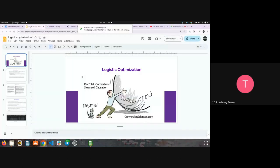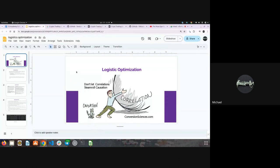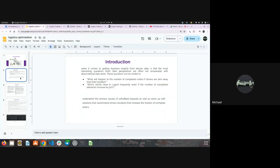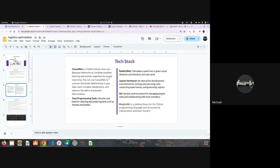Michael: Can you hear me? Yes. Good morning everyone. Last week's project was about logistic optimization. We were supposed to work on causal inference — meaning understanding the primary cause of unfulfilled requests by the Gokada company — as well as come up with solutions that recommend driver locations to increase the fraction of completed orders. The tools I used: CausalNex for the Bayesian network, and for data processing I used NumPy, pandas, and so on.